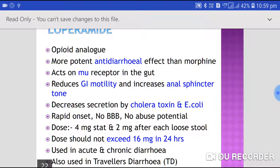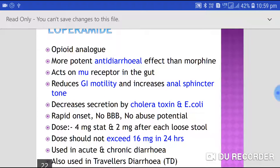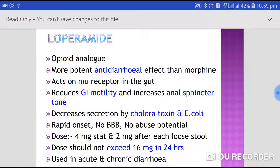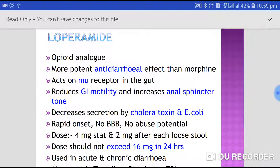Loperamide is also used in traveler's diarrhea. It is the most commonly used anti-diarrheal agent in clinical practice, used by almost every physician because it is a very safe drug.